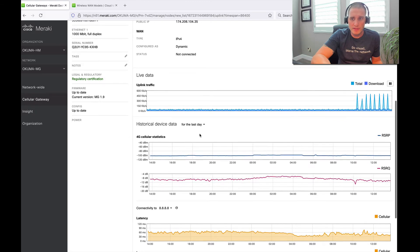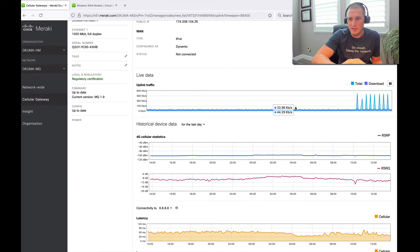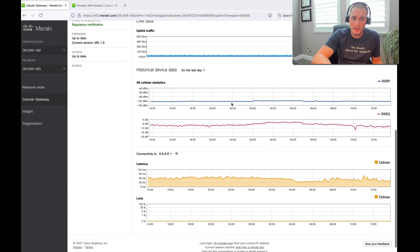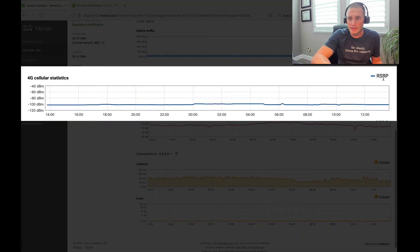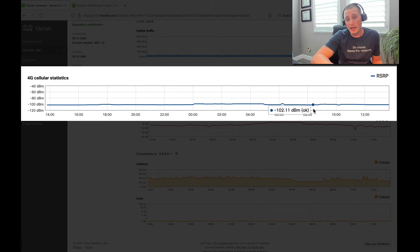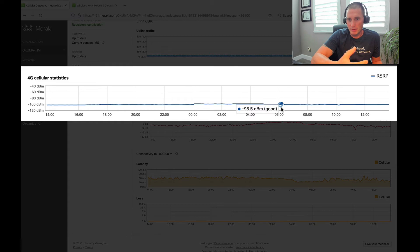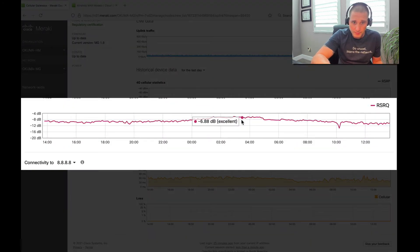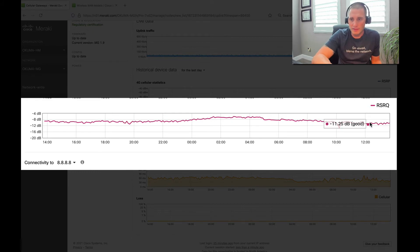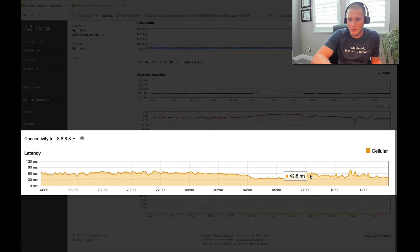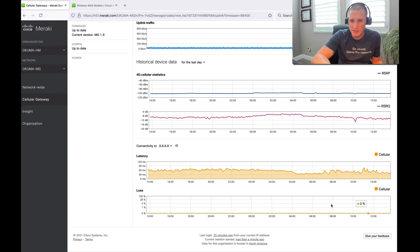Looking at the uplinks, you can see the live data — total traffic and total download. On the actual 4G cellular statistics, I can see the received power over time to gauge how your connection is performing. Mine's fairly good — this is an internal antenna and I don't have great coverage at home, but because it's a bigger device with a bigger antenna, I'm getting pretty good quality. The received signal quality is also good. My latency is pretty consistent between 40 and 50 milliseconds, which isn't too bad for cellular, and I don't have any loss, so this connection is actually quite stable.